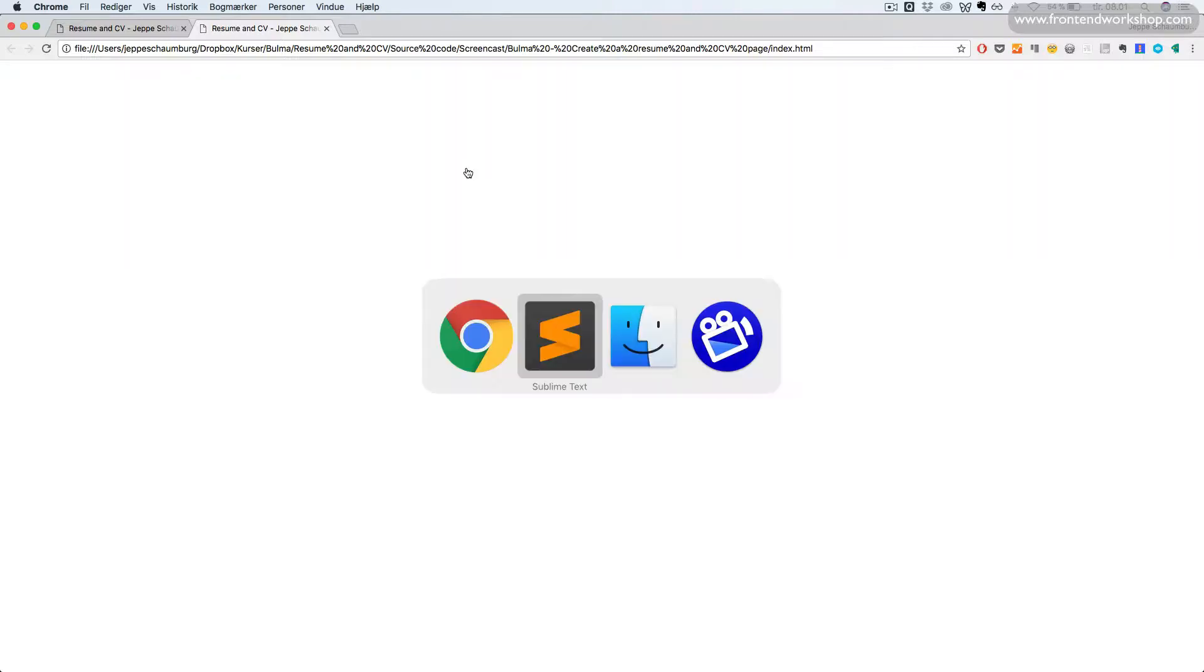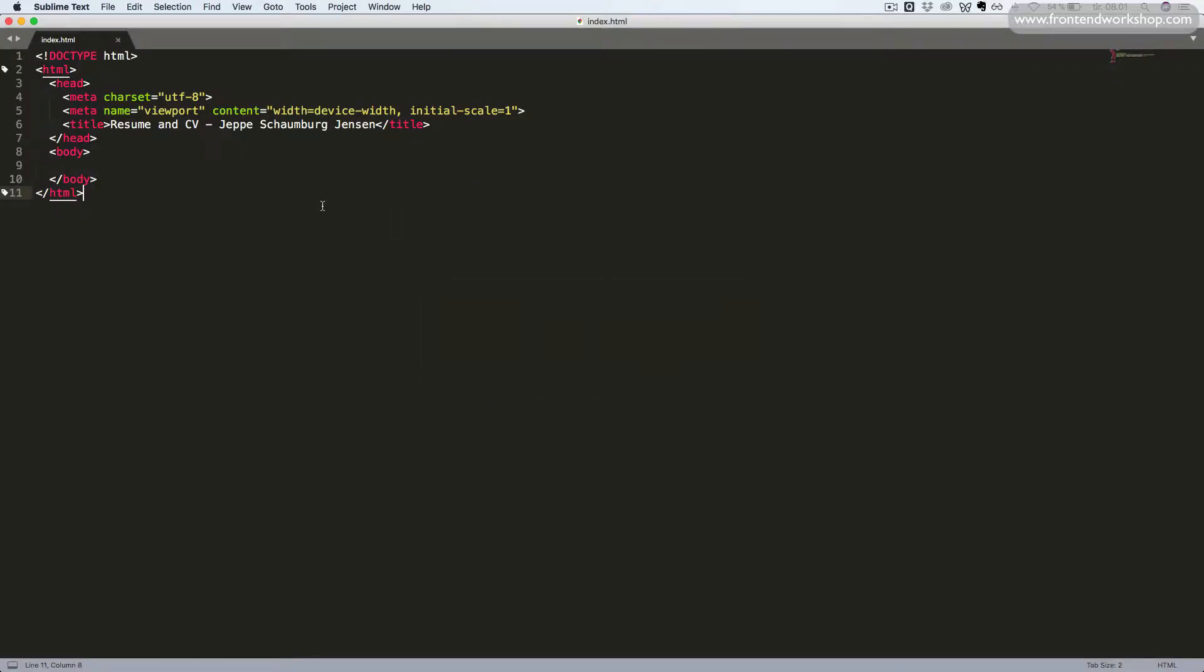We will now set up this page and create the basic structure. We start with this blank page, which has the current HTML code. This is just a very minimum set of HTML code. We have the doctype tag, the HTML tag and the head element, the meta tag with the character set and the meta tag to make this responsive with the right zooming size. Then we have the title.